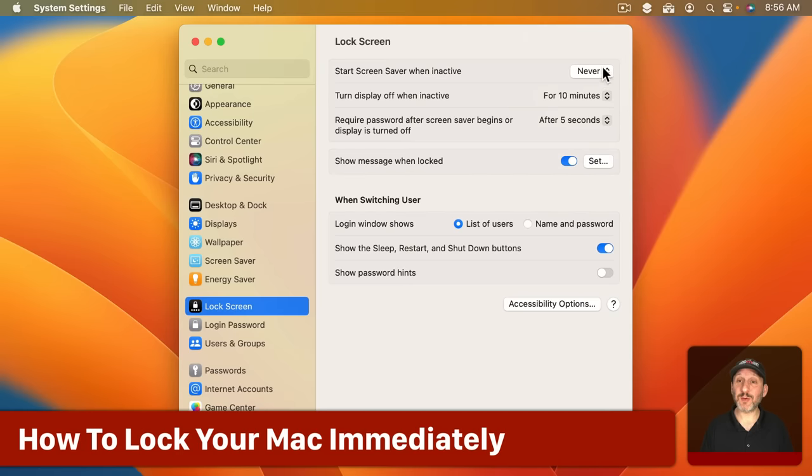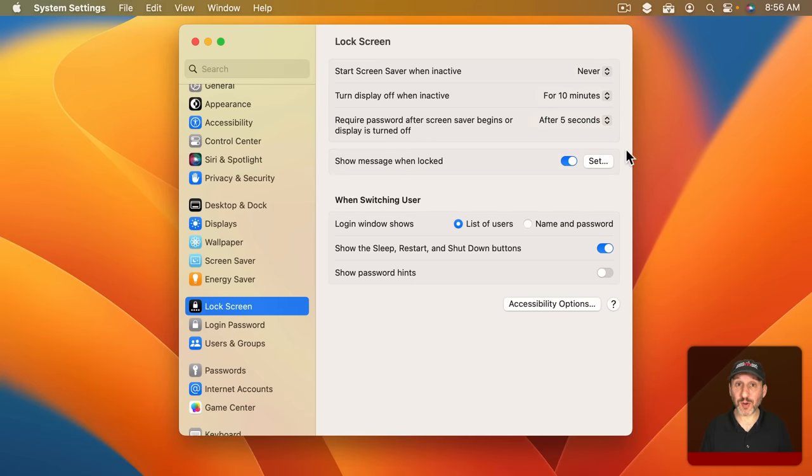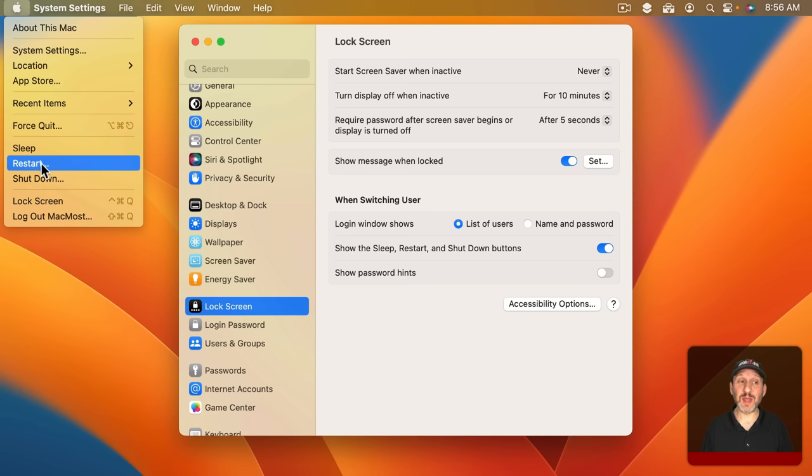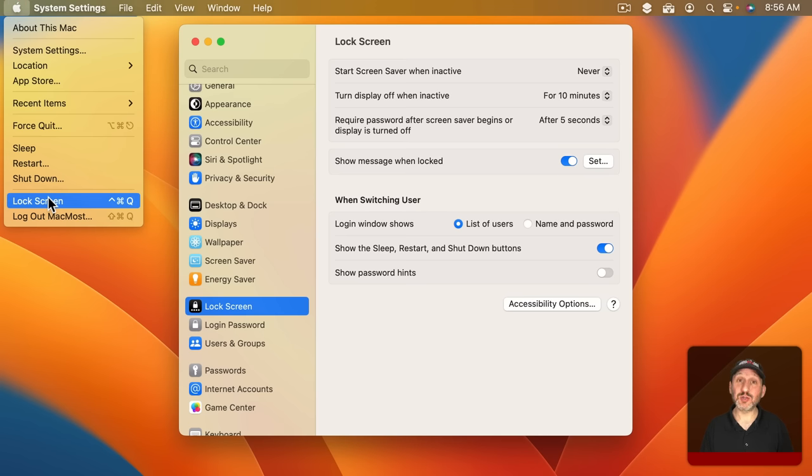Now it's important that no matter what you have your lock sequence set to that if you know you're walking away from your Mac that you lock it immediately. So don't wait for these to happen. Instead you can just use the Apple Menu and then go to Lock Screen or note the keyboard shortcut Control Command Q.